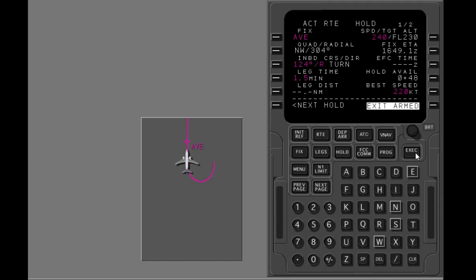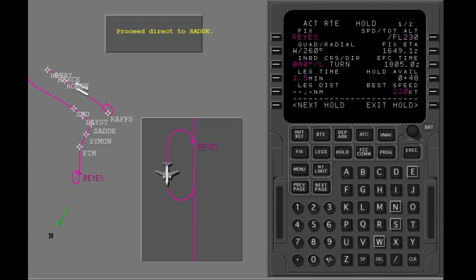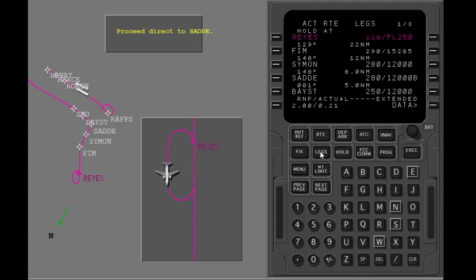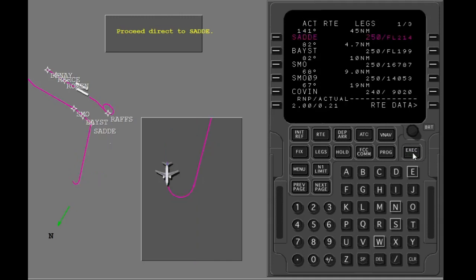At Avenal, the airplane exits holding and accelerates to cruise airspeed. Show the legs page. Change your route to go direct to Sadie. Execute. The holding pattern is removed.